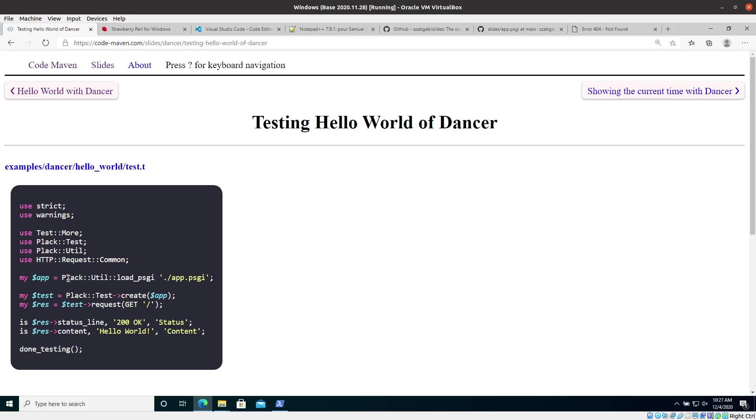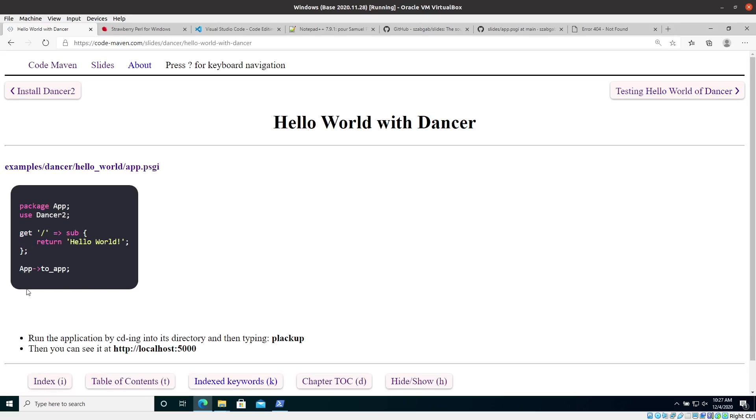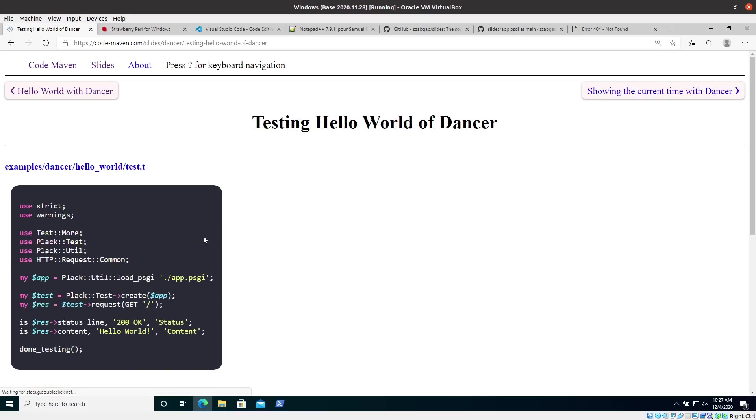So instead of running it and waiting for the browser to access it, it returns the application. It's because the way it was written. So it calls the application and then it also returns it. So it returns the application and then we can use connect, send in requests to this application. Basically. So this is the representation of the application.